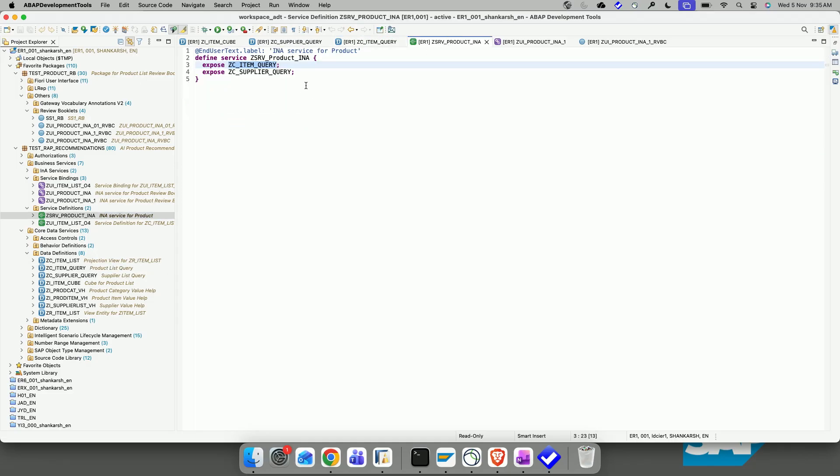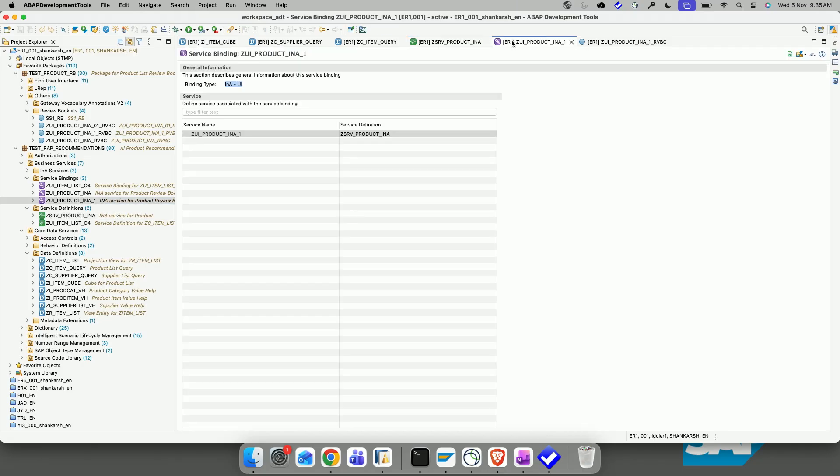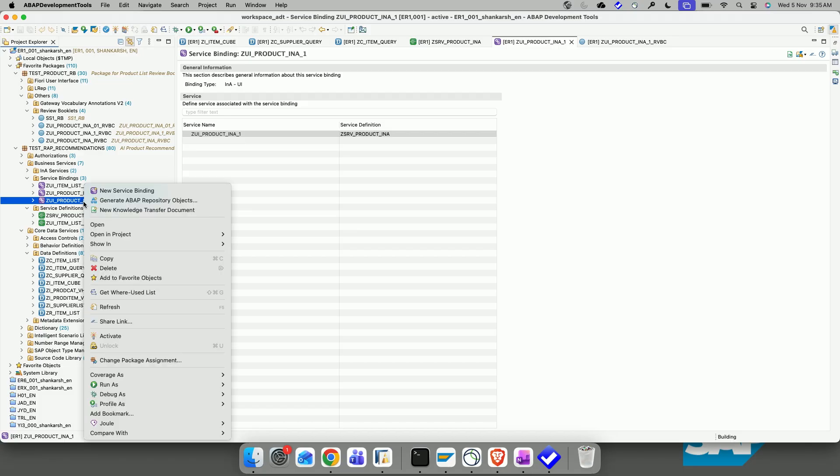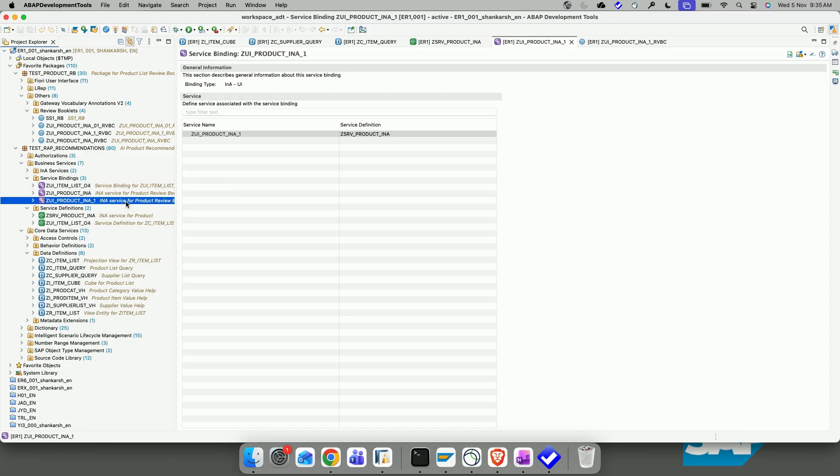All you need is a service. And the queries have been exposed in the service. The pre-requisite to use a Review Booklet is the service should be bound to an information access that is INA. Here I have given the binding type as INA. And now, let's see what happens. So here, I just right click and then you have generate ABAP repository objects.